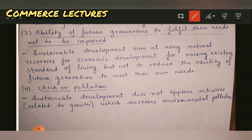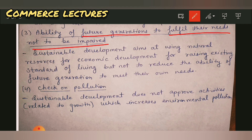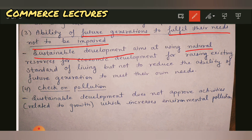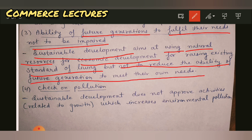The next point: the ability of future generations to fulfill their needs must not be impaired. Sustainable development aims at using natural resources for economic development — to increase the standard of living — but not at the cost of reducing the ability of future generations to meet their own needs. The next generation, our children, should also be able to access these resources and not just see them in photos or on the internet.